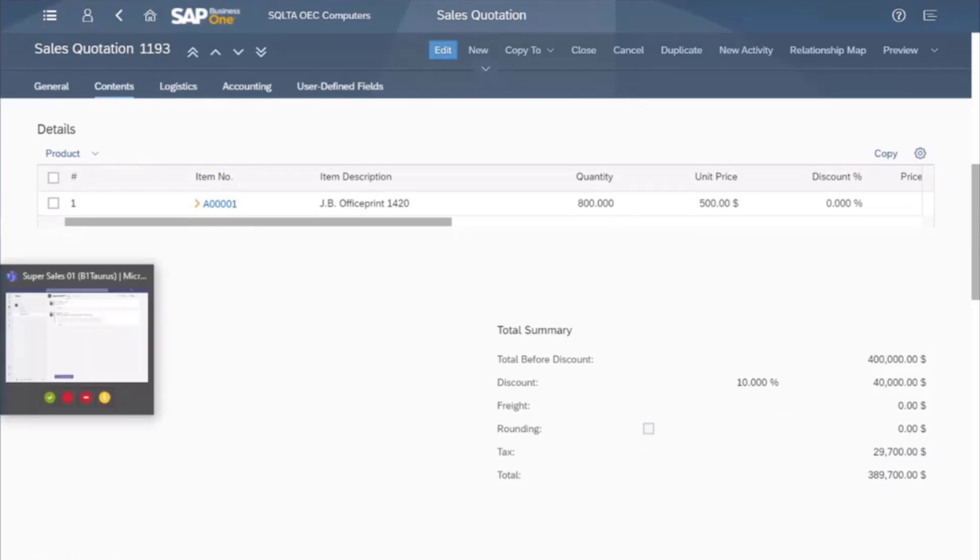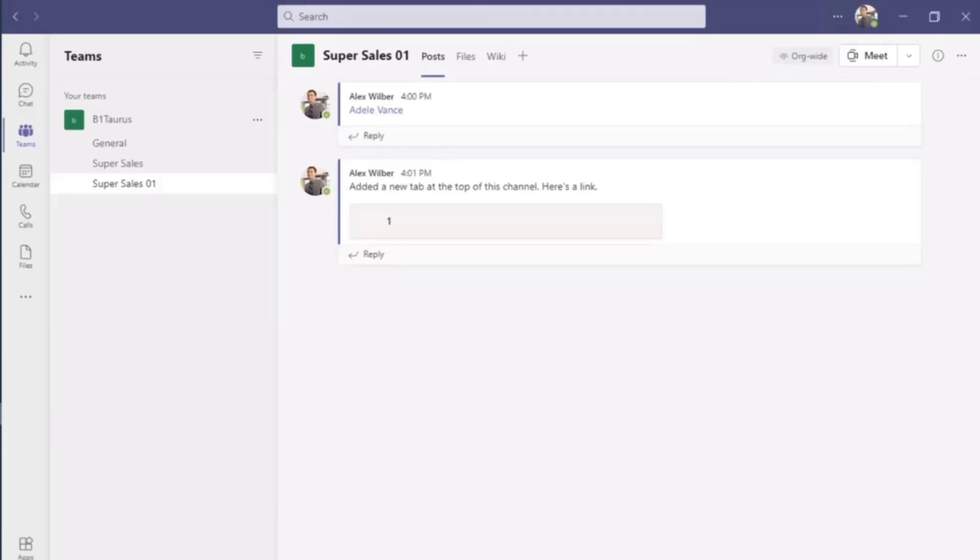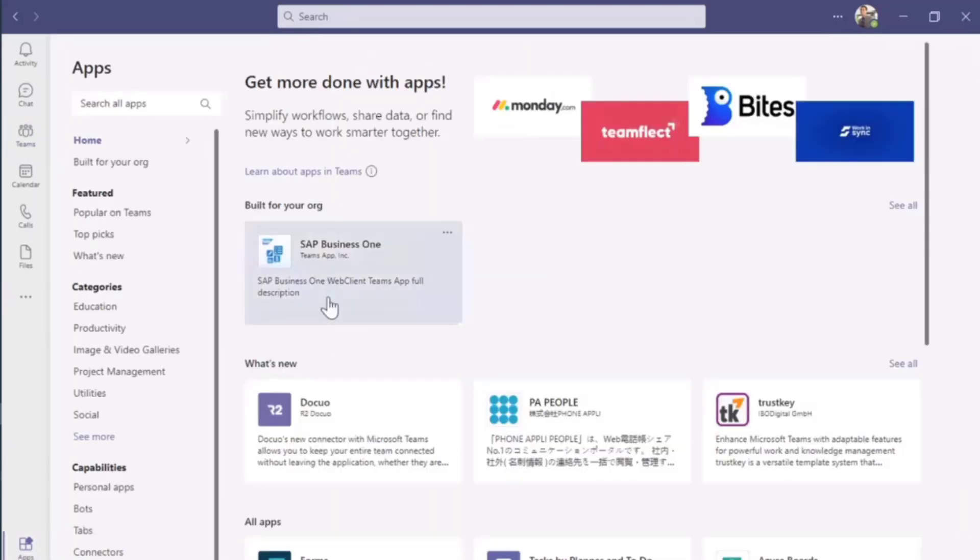Now I can use the SAP Business One app in MS Teams to share these sales quotations directly and to collaborate with my manager.